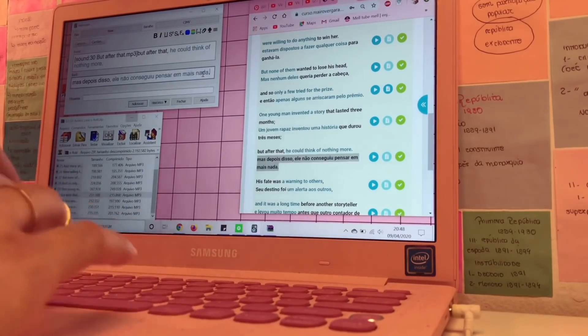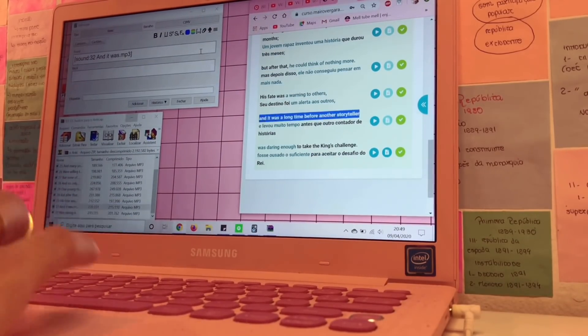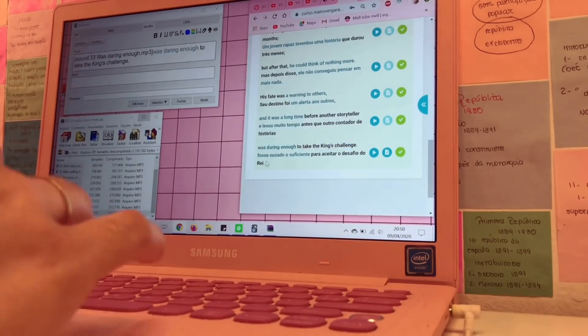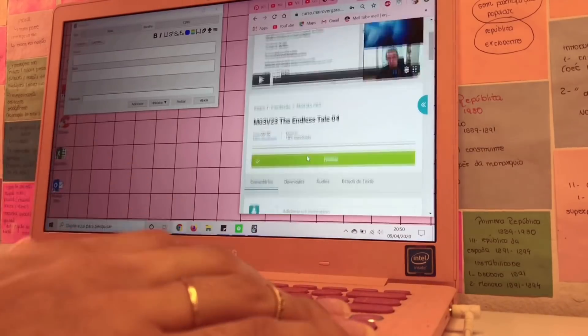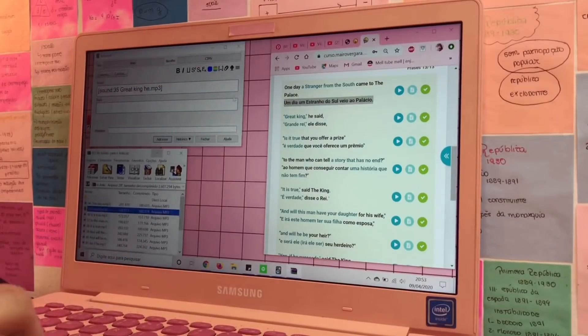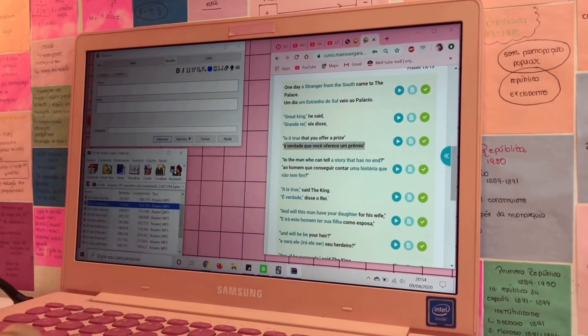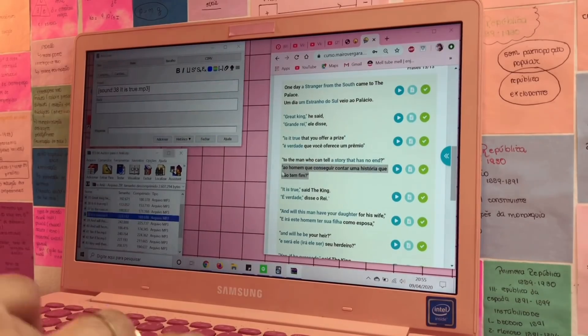Oi, oi galera, seja bem-vindo a mais um vídeo do canal. Se você não me conhece, meu nome é Melanie. Se você é novo por aqui, seja muito bem-vindo, bem-vinda. E o vídeo de hoje é estúdio vlog.